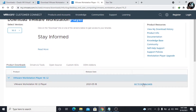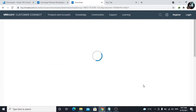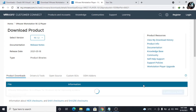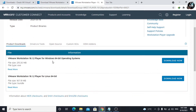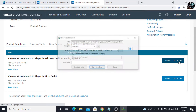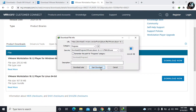Click on Go to Downloads. Here, we can download it for Windows and Linux. Download according to your operating system. I'm going to download it for Windows. Click on the Download button.